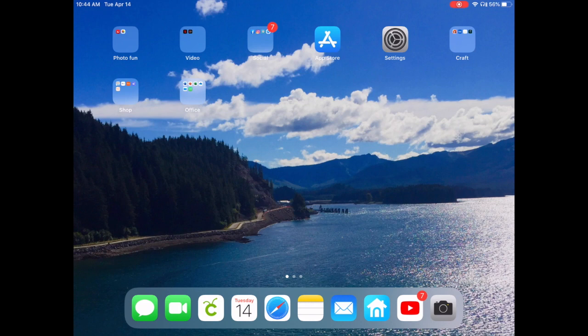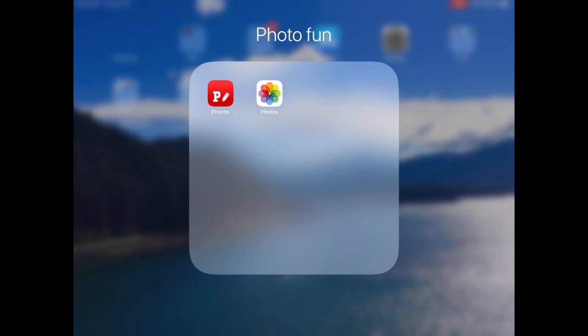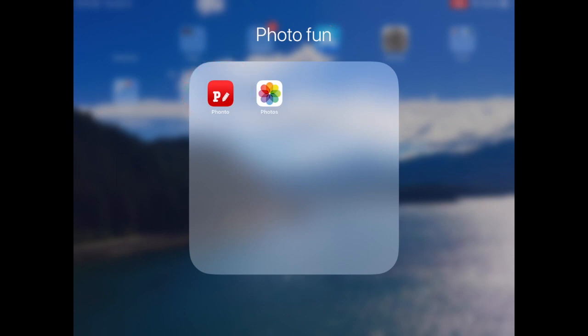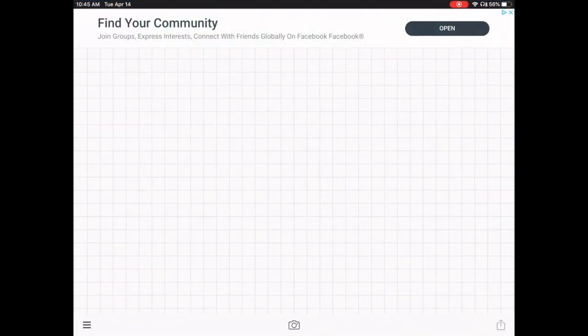In order to create curved text on an iPad or your phone, you would need an external program or app. You cannot create curved text directly in Cricut Design Space. The program I found is called Phonto. If you do not have Phonto on your iPad or phone, go to your app store and download it.